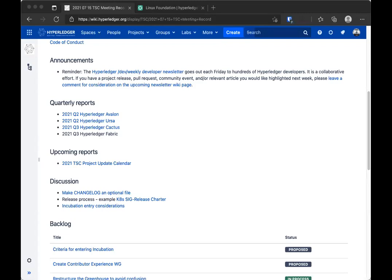Thank you Arun for the plug. So there is indeed the weekly newsletter. Everybody is reminded of the existence of this newsletter and the opportunity for projects to highlight what's going on. Is there anything else anybody wants to bring up?